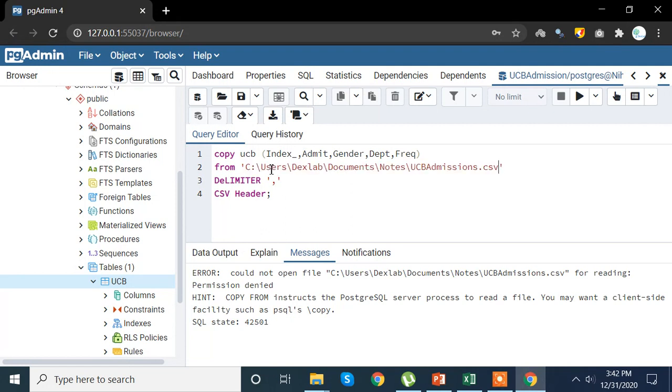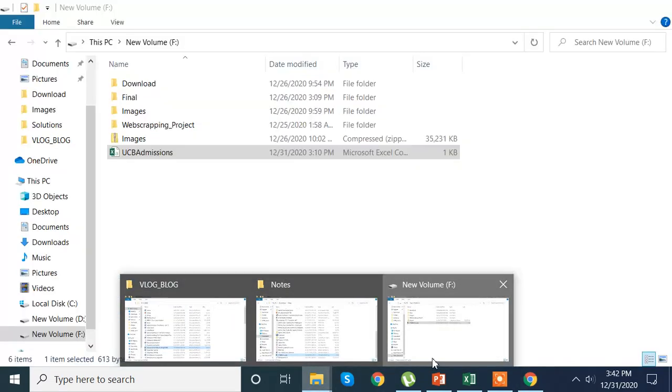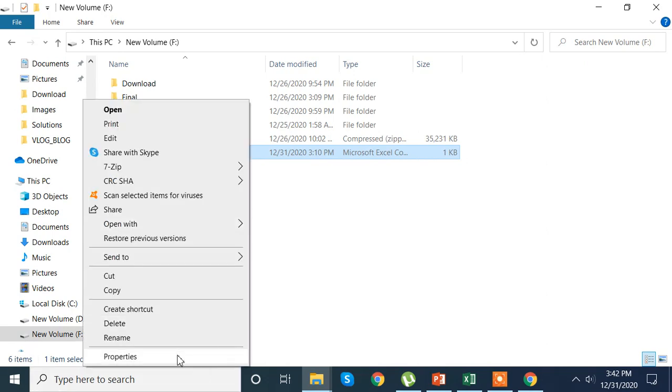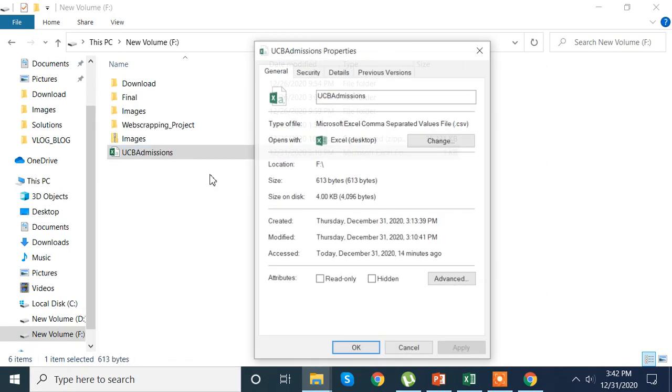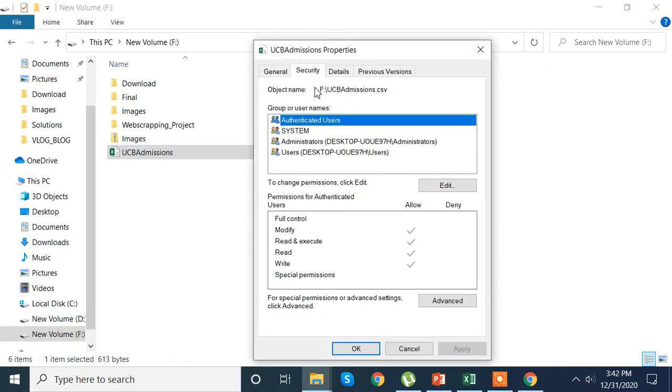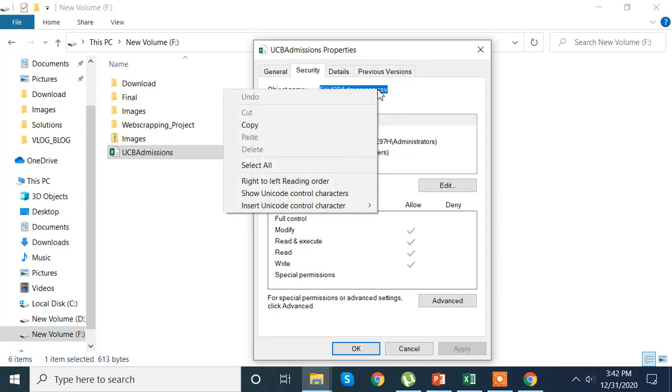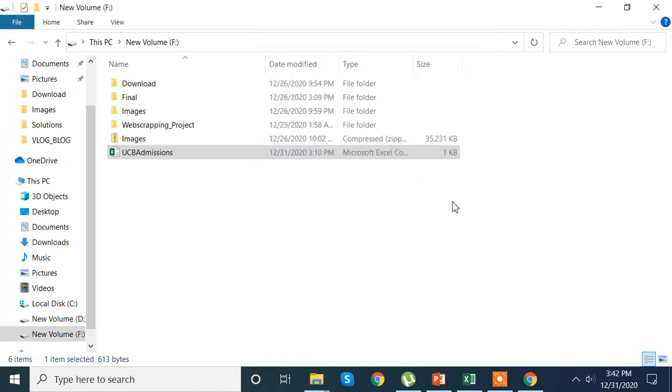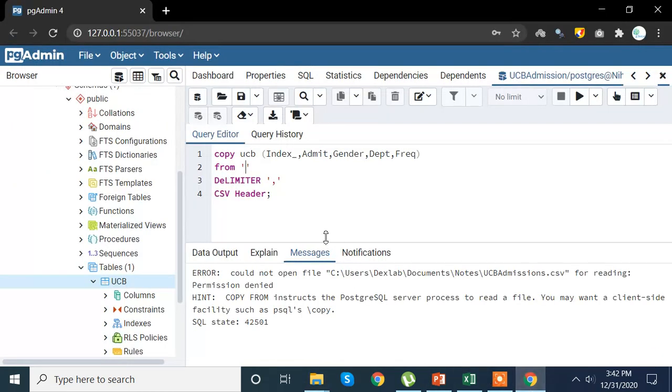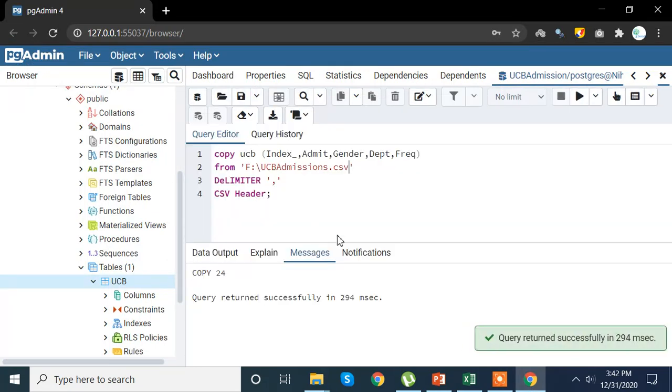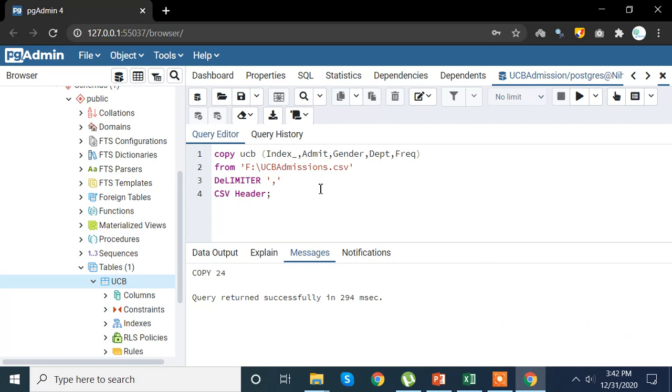And here we go. Just want to make sure that it is copied. Now let's run this entire code. Query returns successfully in 294 milliseconds.